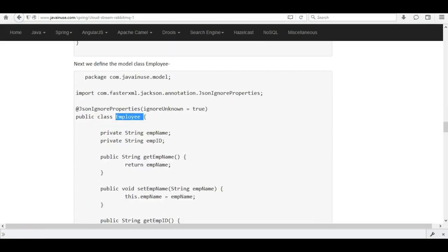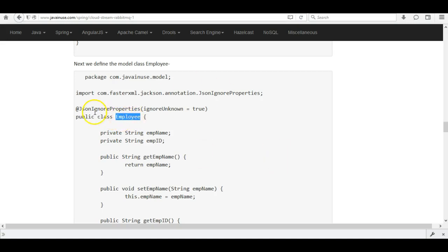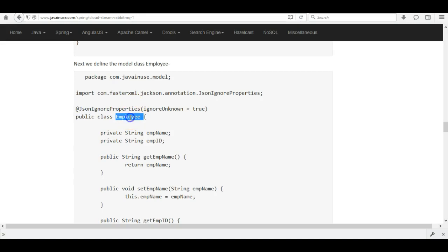Next we'll create the model class Employee. We'll be publishing a message of type Employee object to RabbitMQ — before sending it we'll serialize it to JSON. For this we'll use the @JsonIgnoreProperties annotation. Let's create this class.